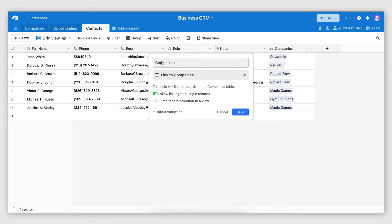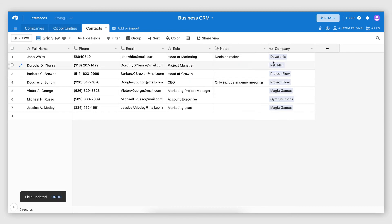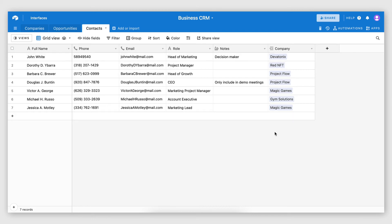Now, once again, I want to change this to disable linking to multiple records because each contact should only link to one company. Obviously, if you have contacts which are linked to two companies, which I think is not very common, you can enable that feature. It's not going to change anything. But for this example, I'm just going to disable it. So there we have it. That's our contacts table ready.